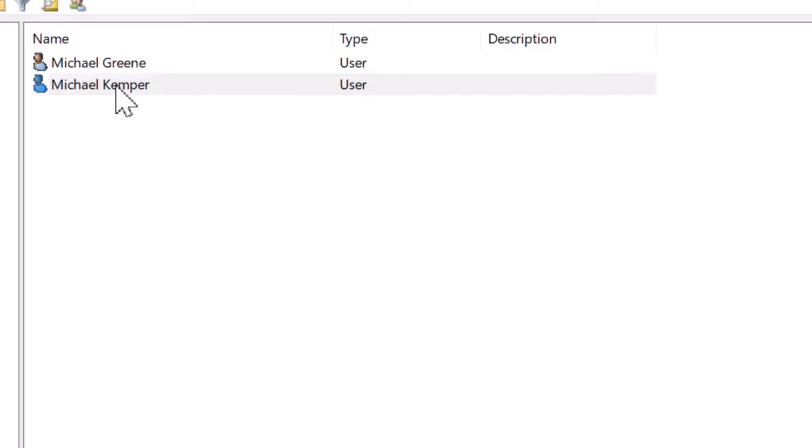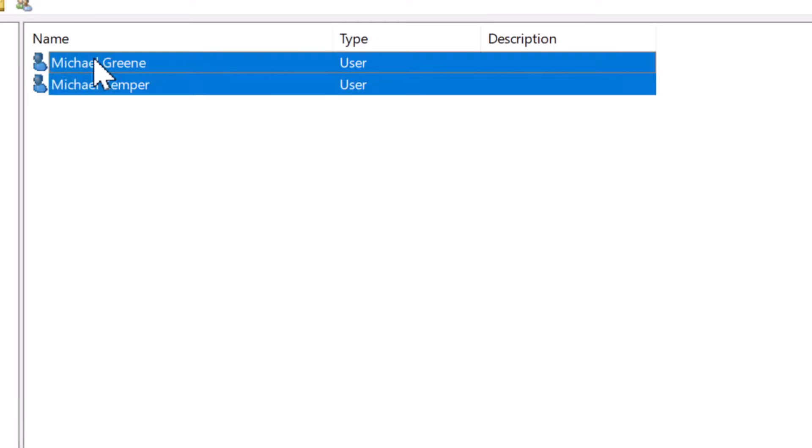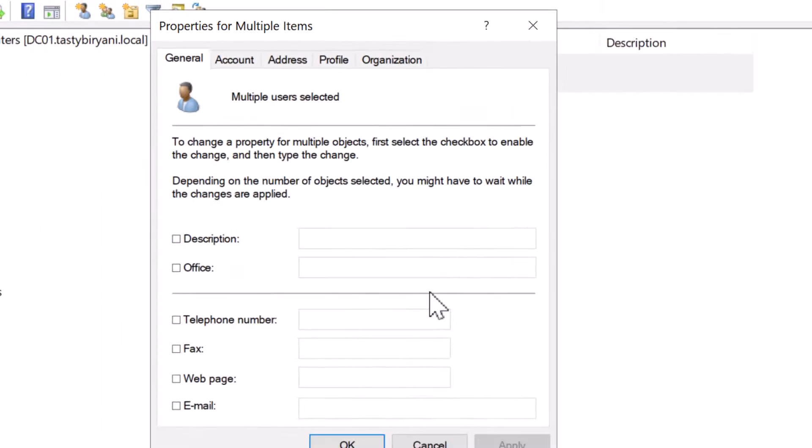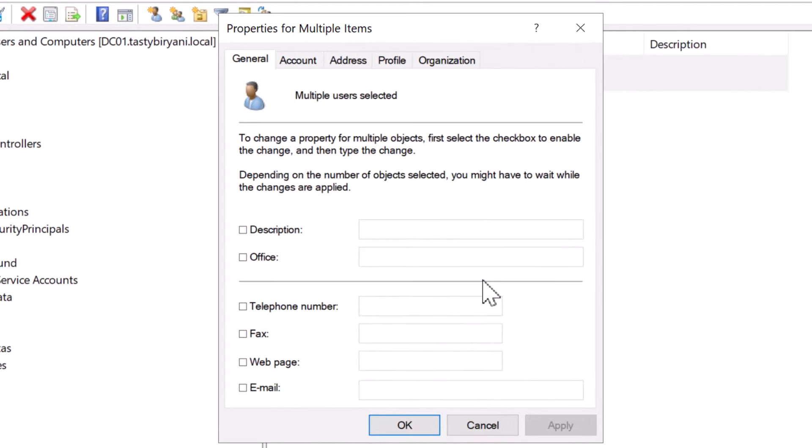Notice that I had another account created in this OU called Michael Green. This is another employee account. If you need to change multiple accounts at once, hold down the control key and click on all the accounts that you want to modify. Right click on them and click on properties. This will give you a box where you can set all of the attributes you want for all of the accounts you have selected.